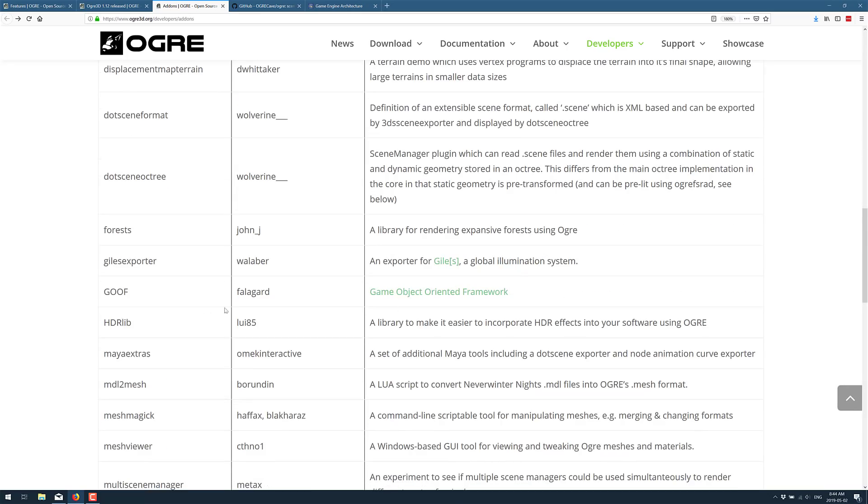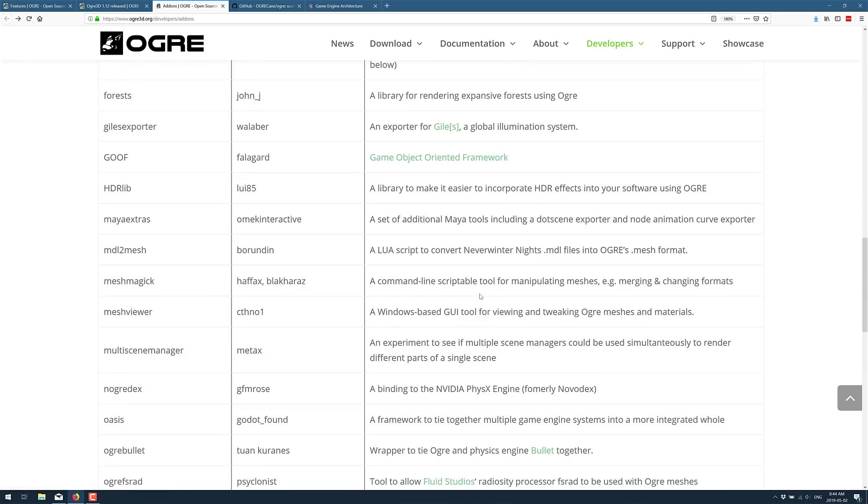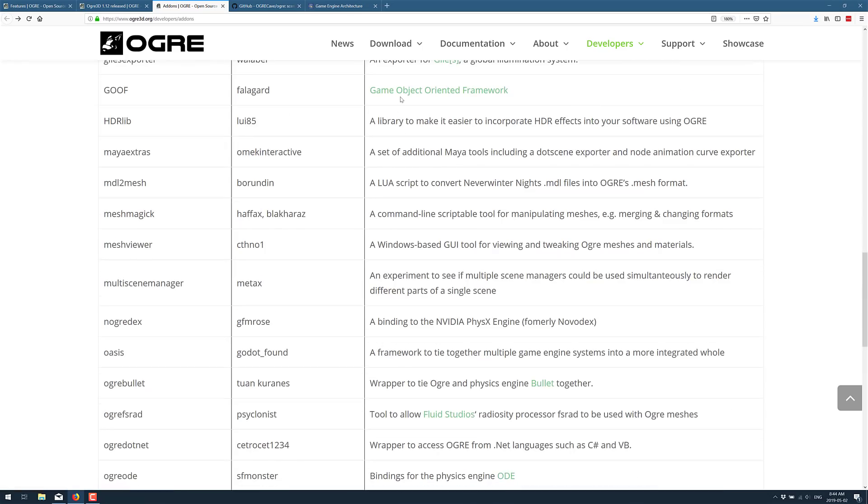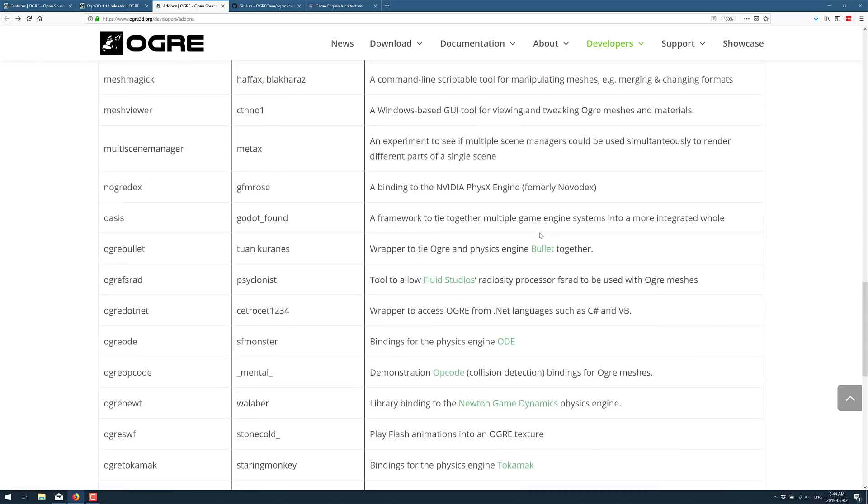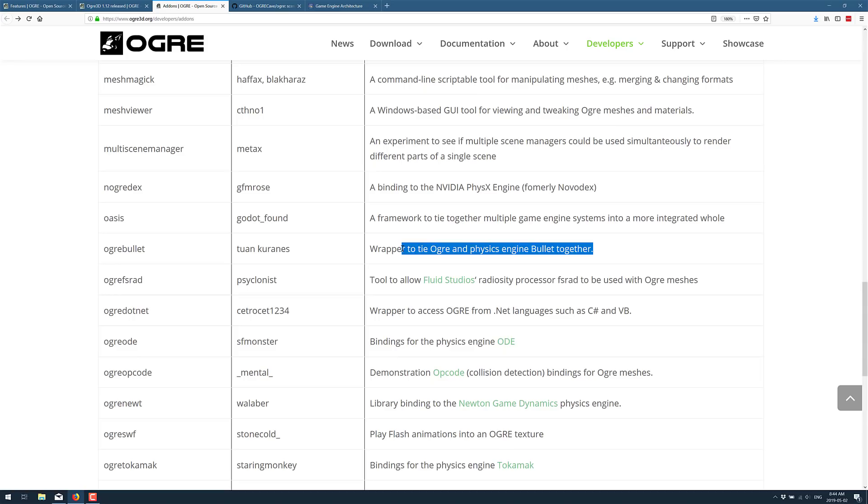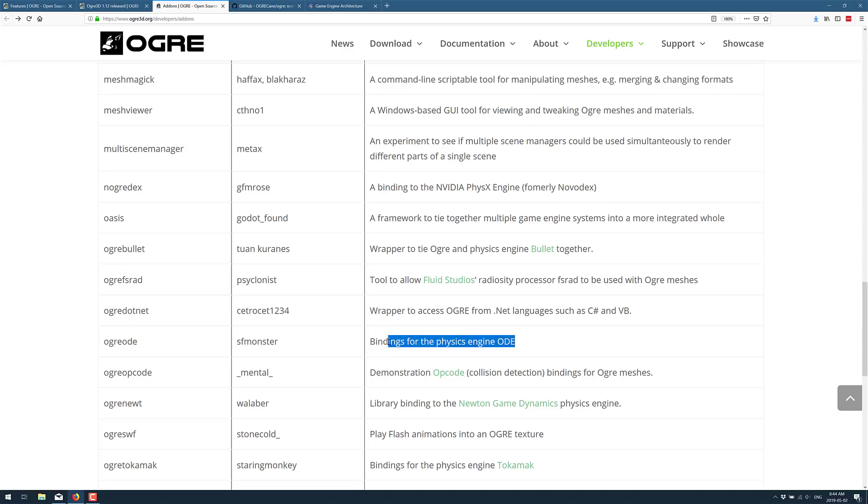There's the Game Ordered Goof, the framework for Game Object Oriented Framework. There's Bullet right here. This is for the Bullet physics engine. So like I said, even though it doesn't out-of-the-box ship with a physics engine, the community has created bindings for some of the most popular ones. You also see one here for the ODE physics engine.